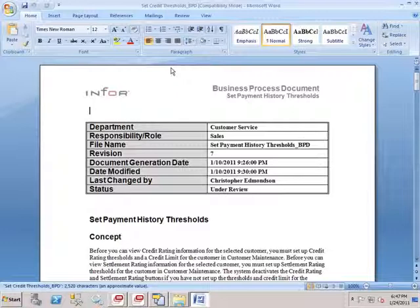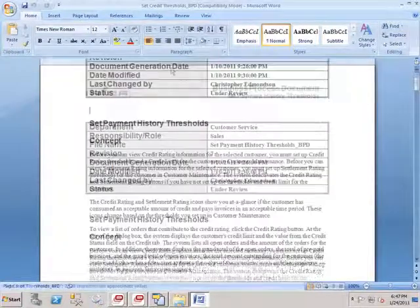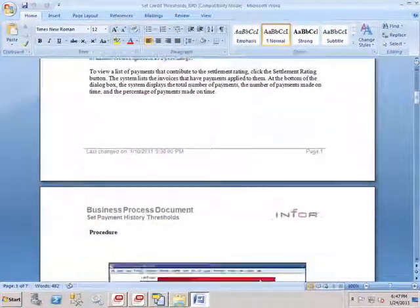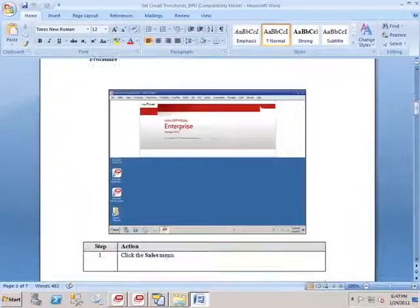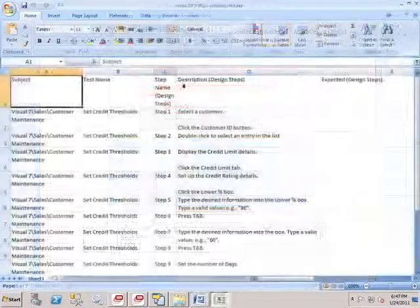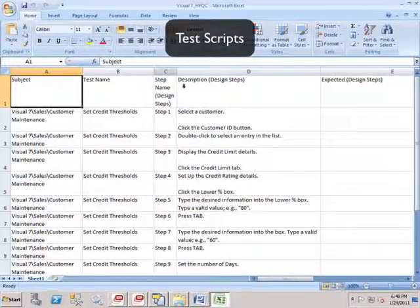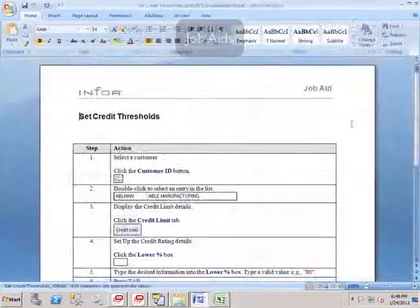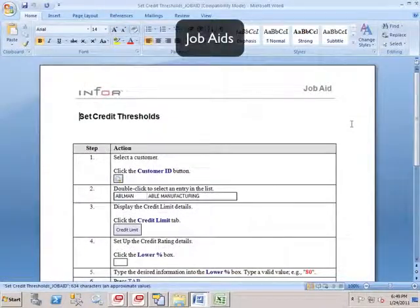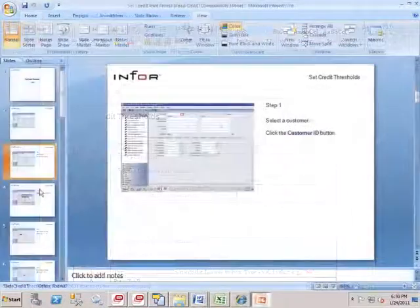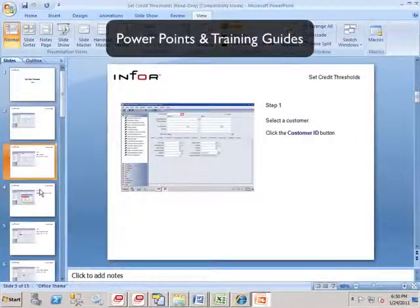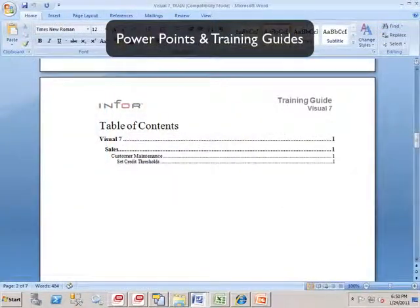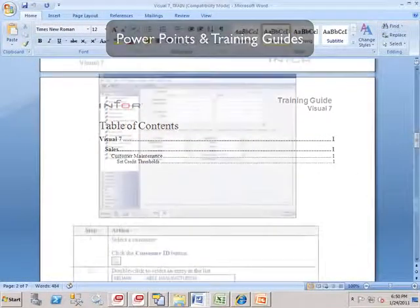It contains important information like the department, the role the process applies to, as well as versioning, trigger information, and required fields. And, of course, screenshots and work instructions. ePack also generates test scripts in Excel and Word formats, job aids that can be used for support when the application is live, and PowerPoint presentations and training guides that can be used for classroom training.